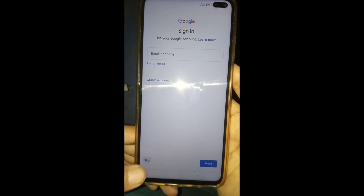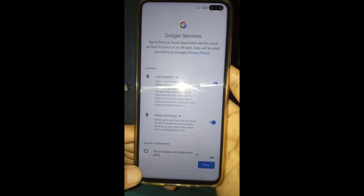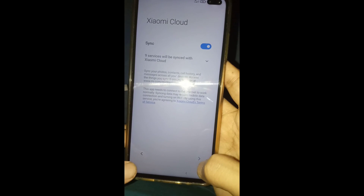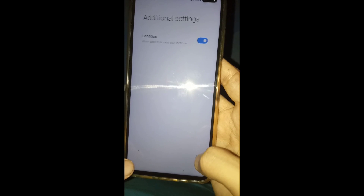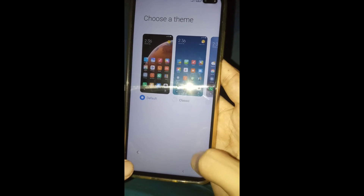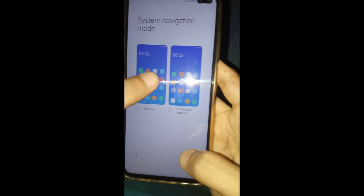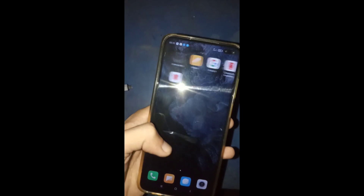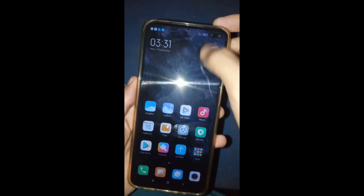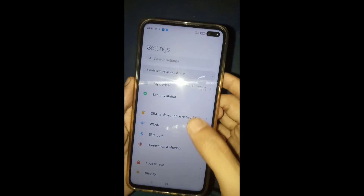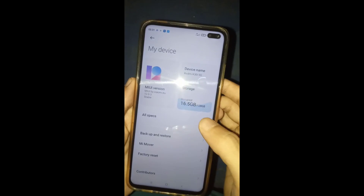After checking for updates, click don't copy. Then you can enter your Gmail — I'm going to skip. Then set, then agree, then click the arrow, then next, then skip, then choose your theme, then setup is complete. Now as you can see, I have successfully installed the EU ROM on my Xiaomi device. To verify, click settings and you can see my device information.